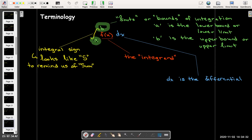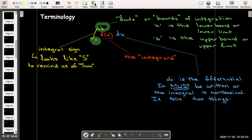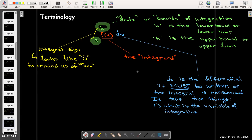The differential dx tells us two things, and you must include it or the integral doesn't make sense. The first thing it tells us is what the variable of integration is. If it says dx, that means we are integrating with respect to x.